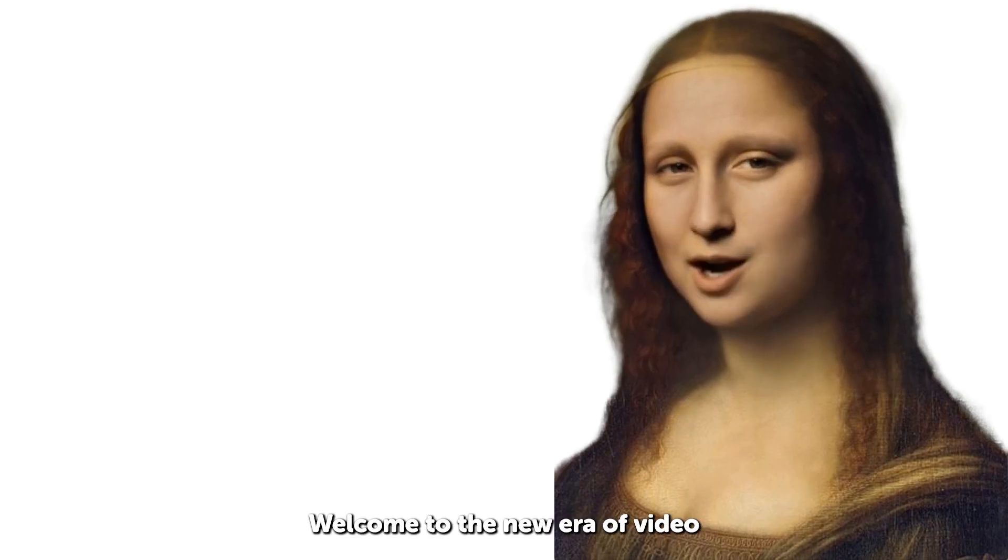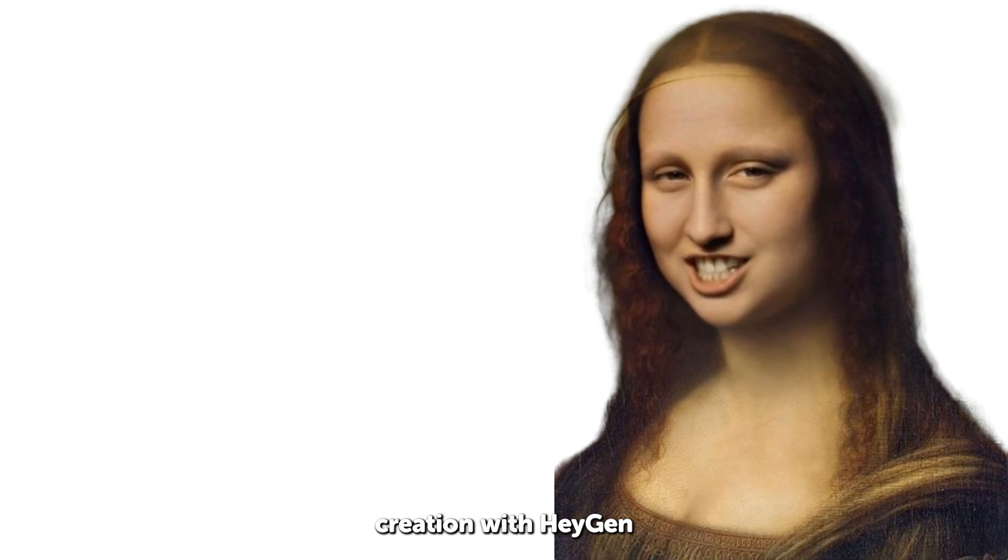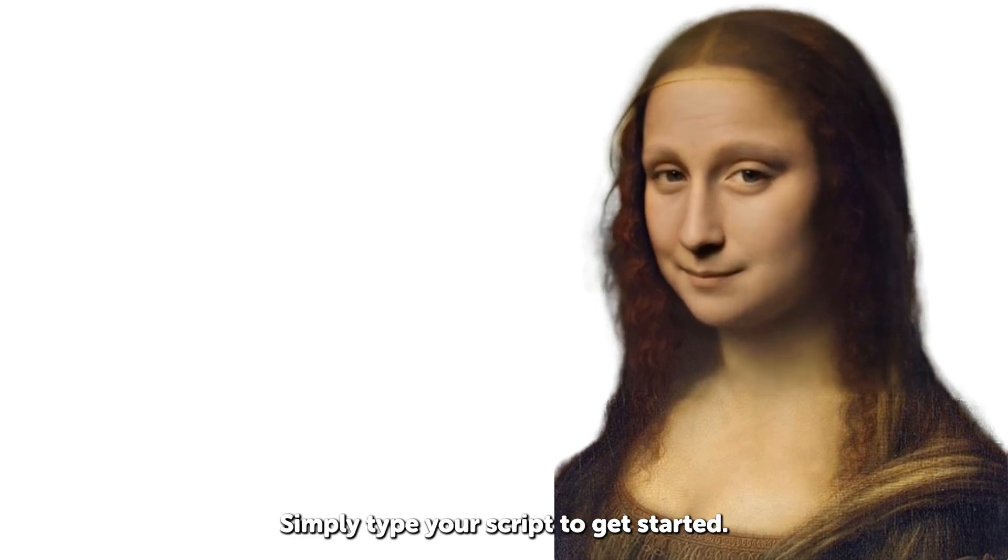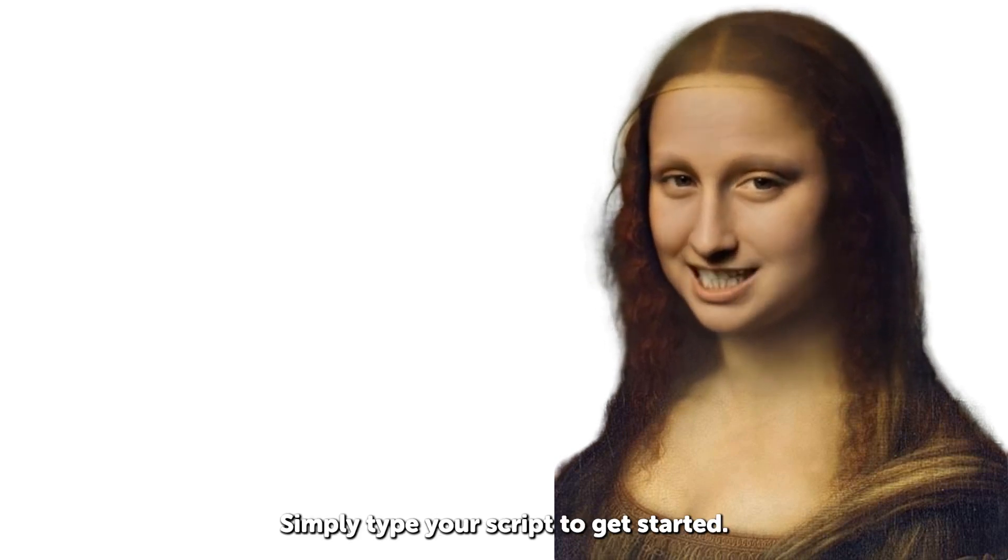Welcome to the new era of video creation with HeyGen. Simply type your script to get started.